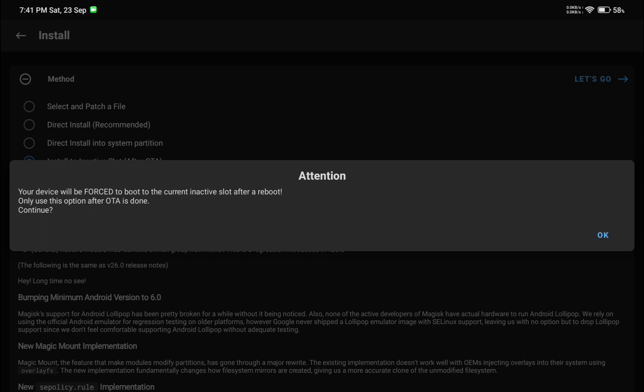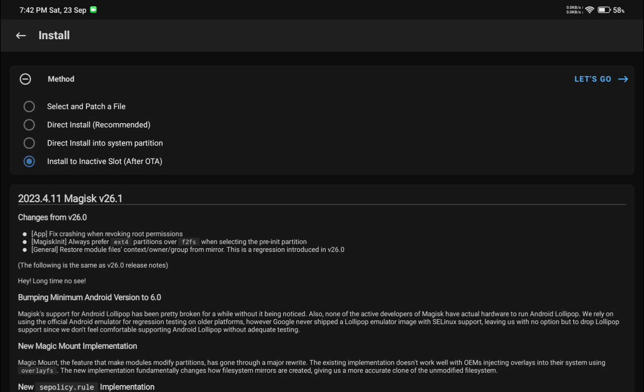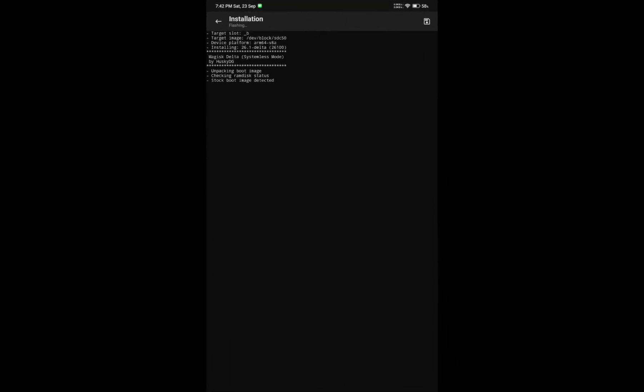You will see a popup message saying 'Attention: Your device will be forced to boot into the current inactive slot after reboot.' Just simply press OK.